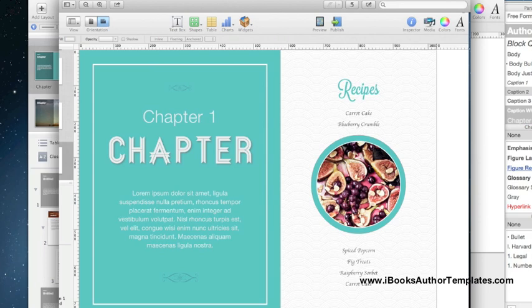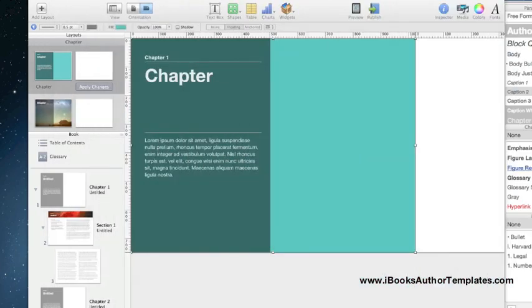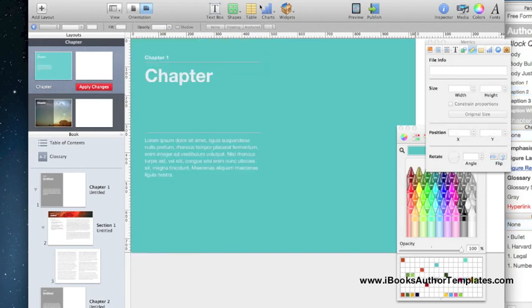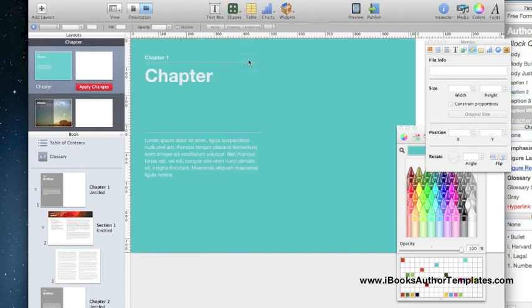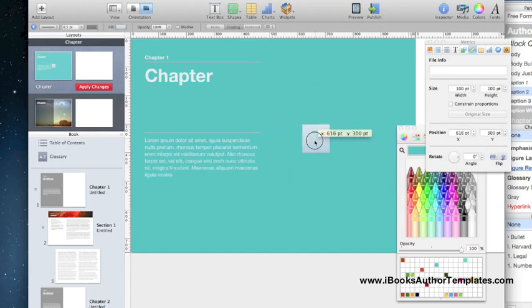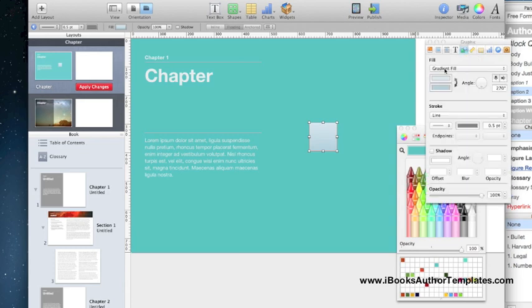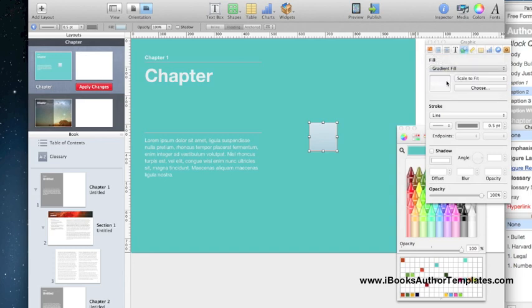As you saw in the design we're going for, we need another background over here and it's got a texture in it. The next thing we're going to do, let's go ahead and delete this black object because we don't need that either. We're going to do the same thing we did for the green background, only I'm going to show you how to get that texture. We're going to use image fill.